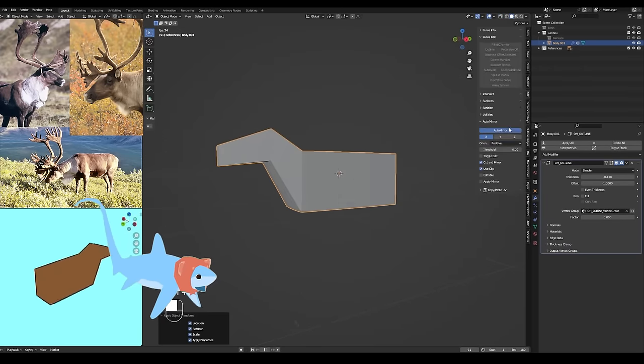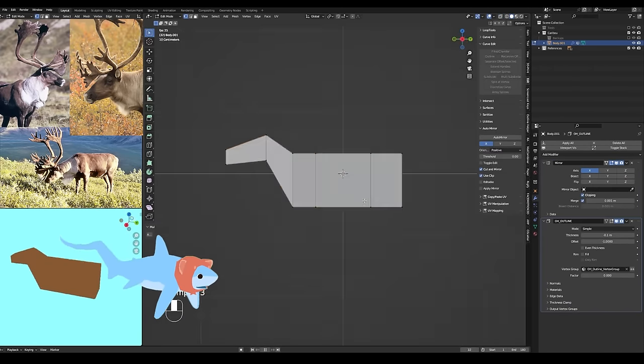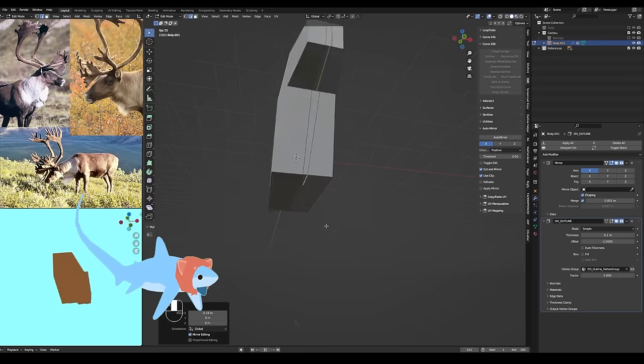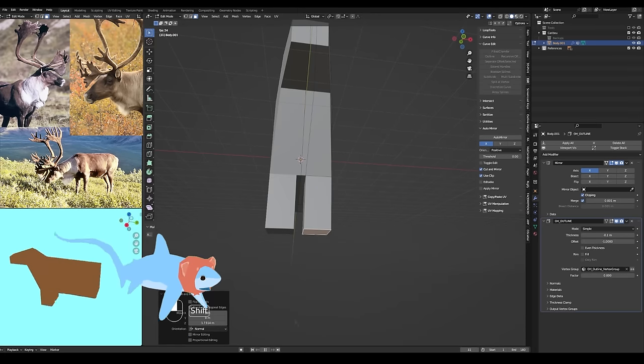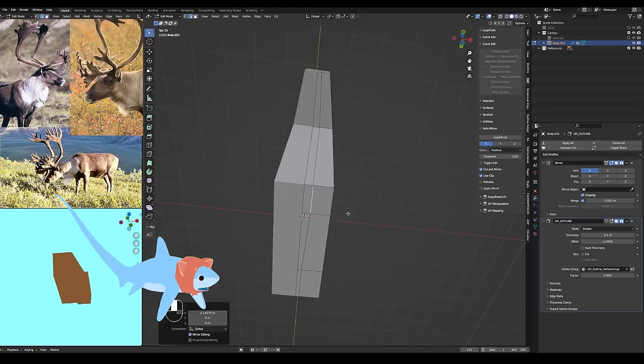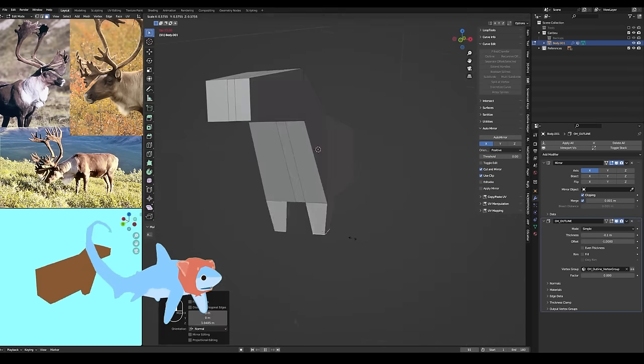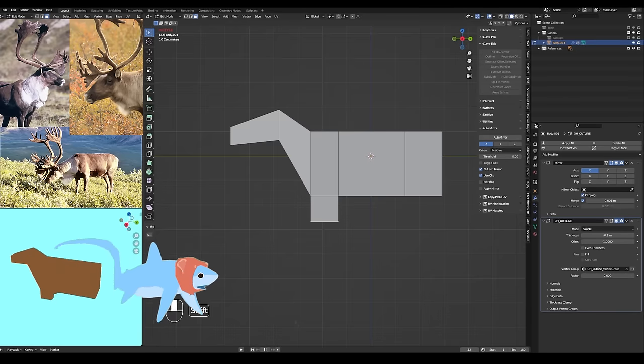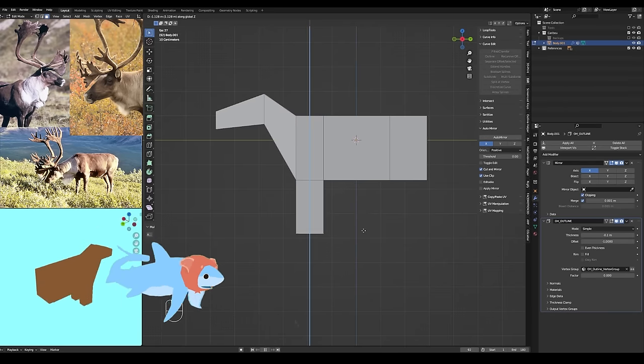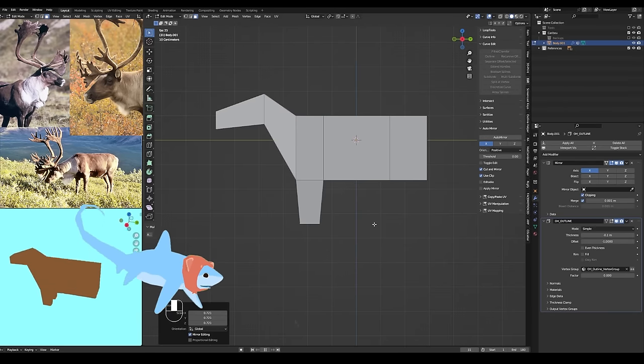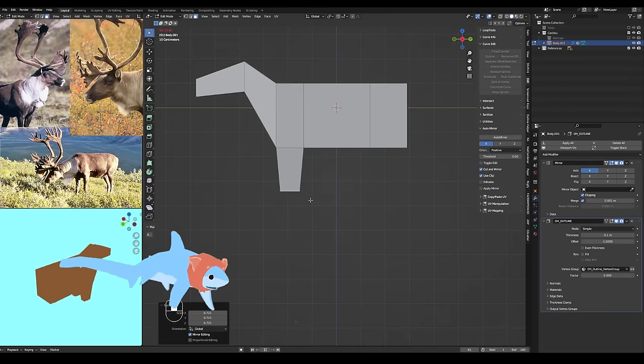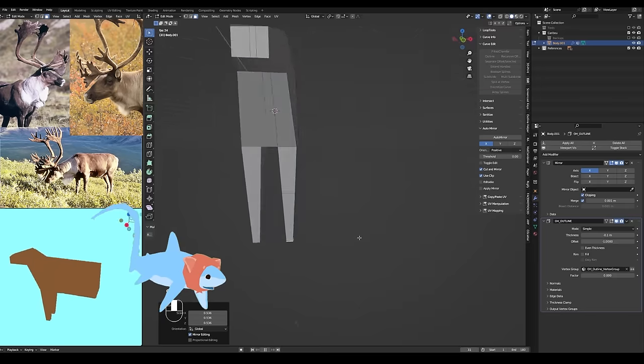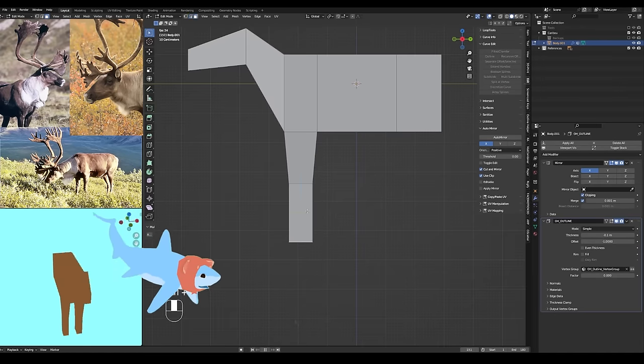And then, next thing I usually do is I'll just add a loop cut and maybe a mirror modifier so I can extrude out some legs and have the shape repeated symmetrically on both sides. Just makes things a little bit easier for me. Always love that.